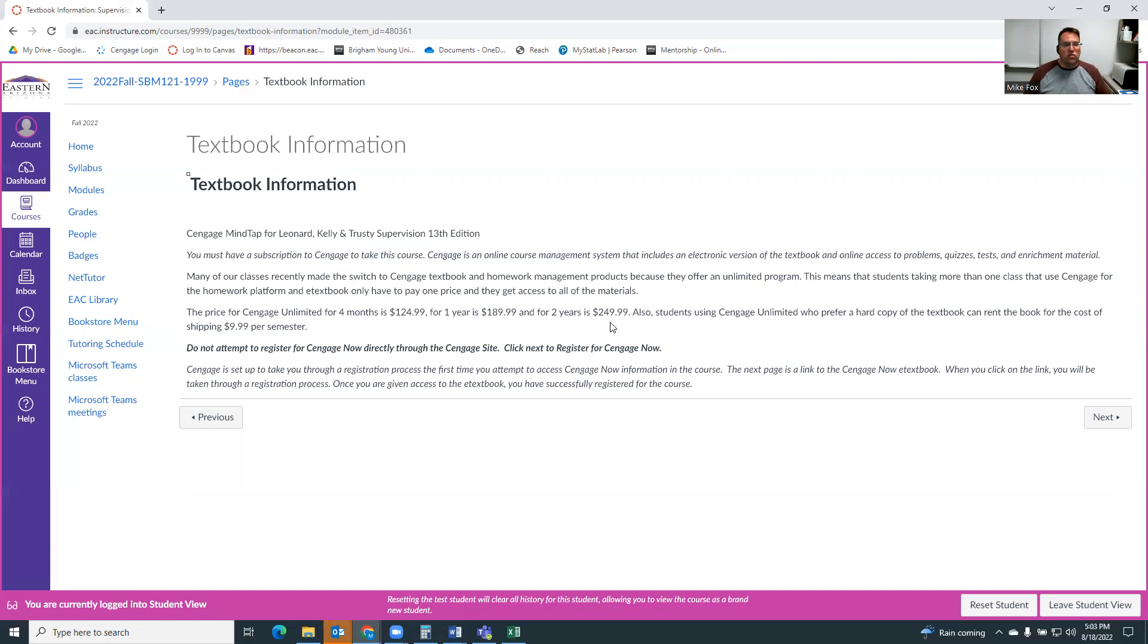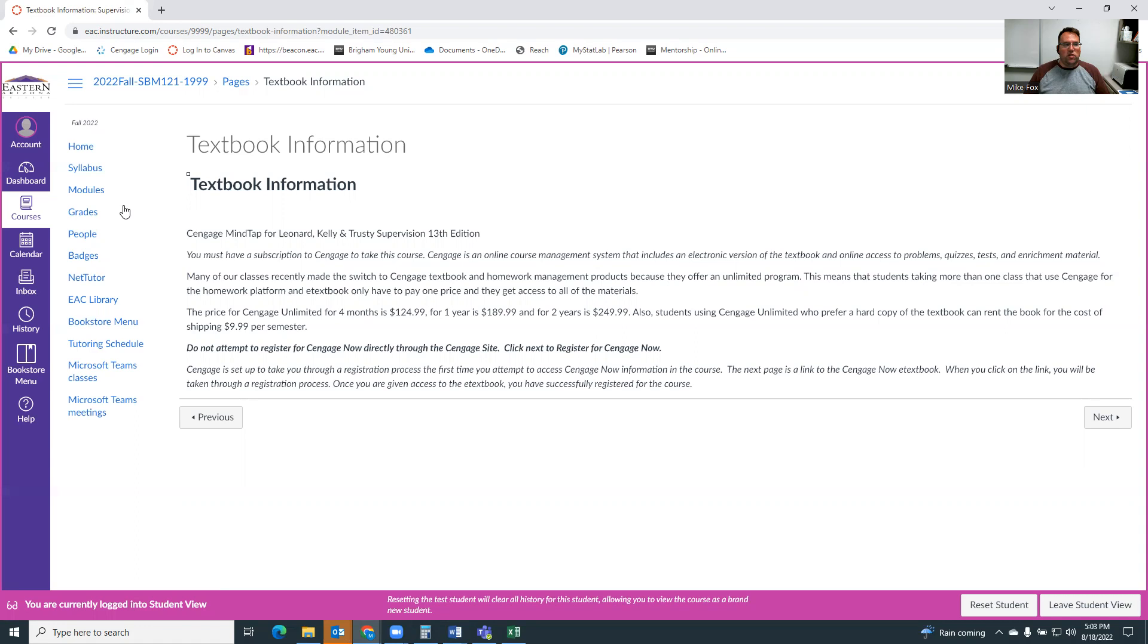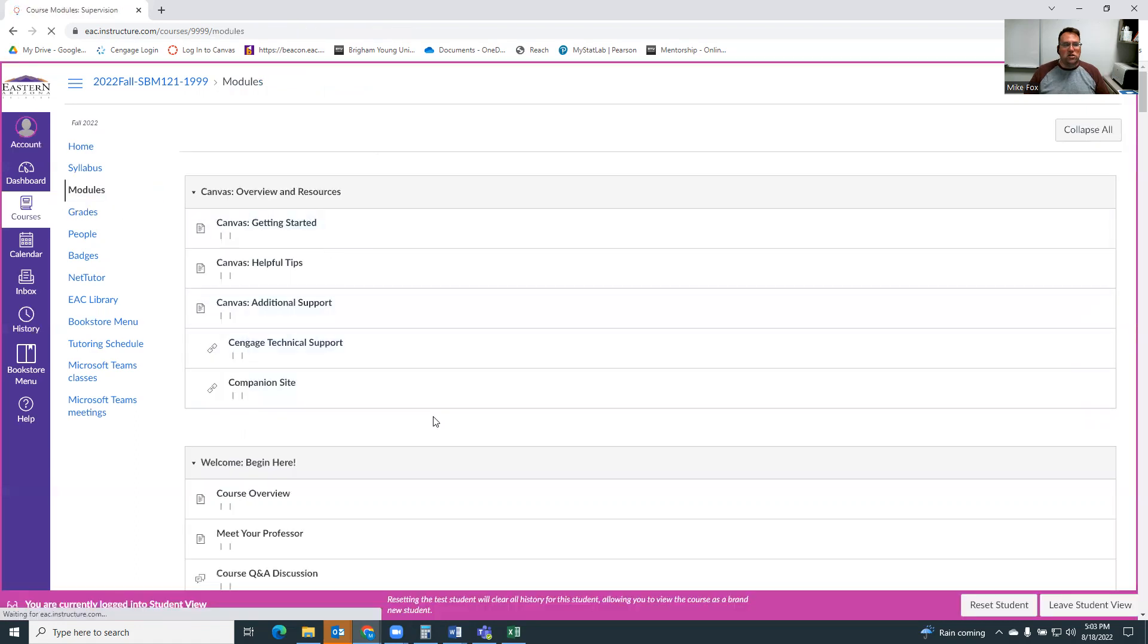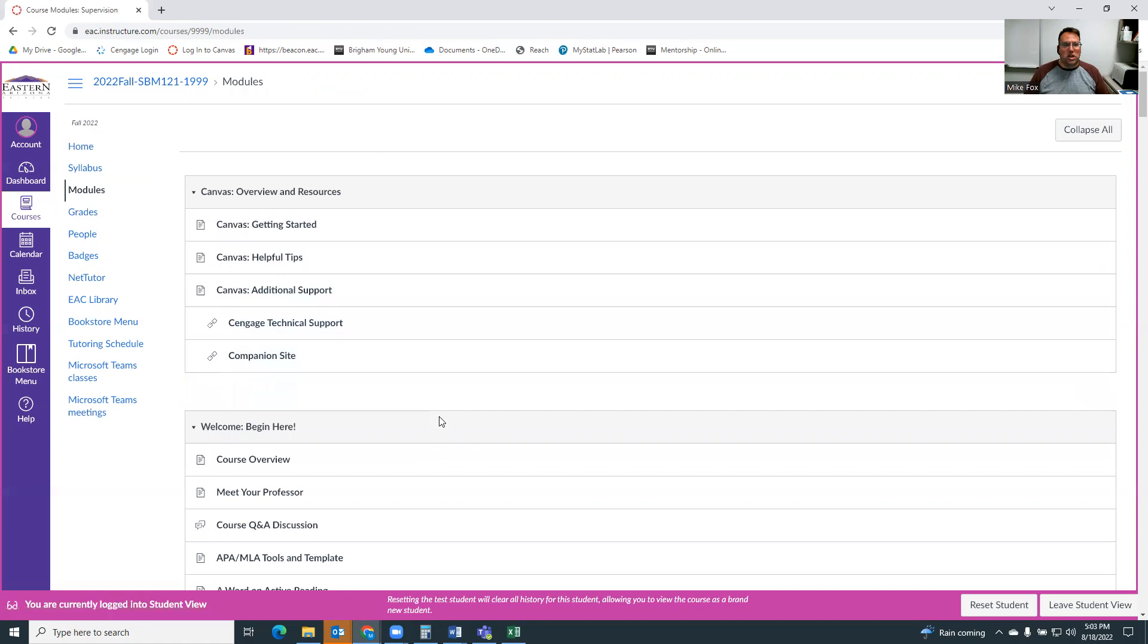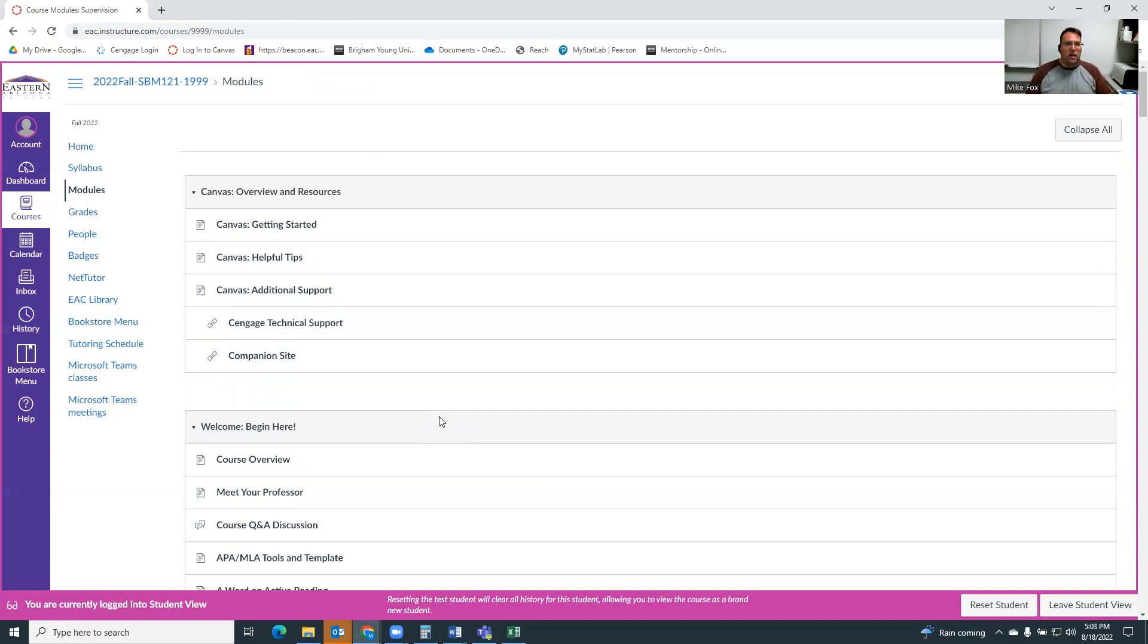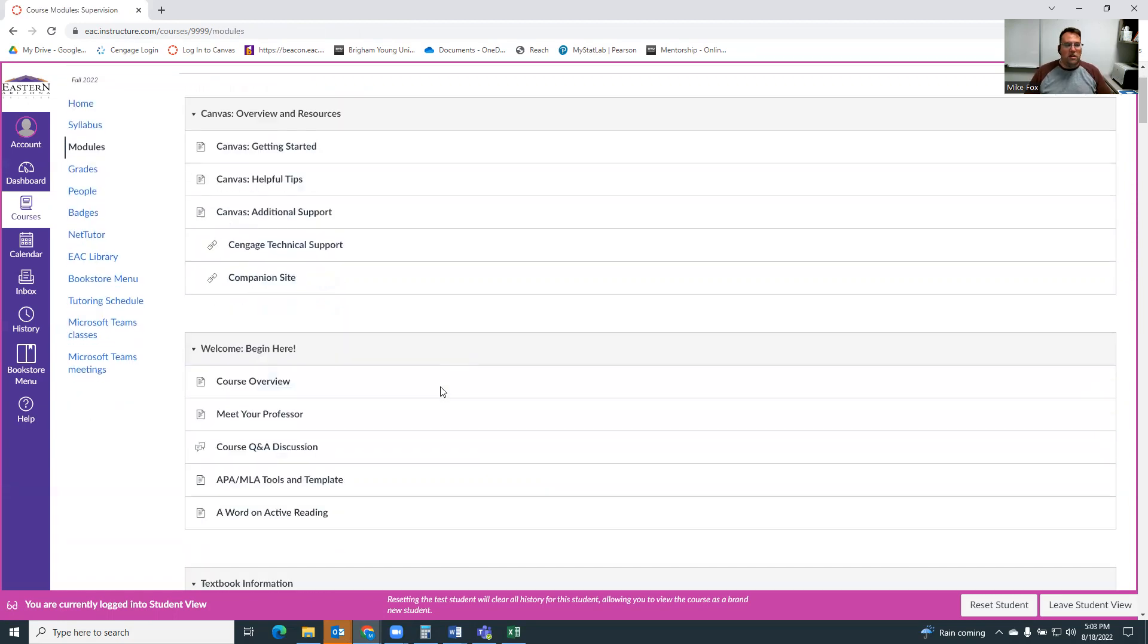The other thing that's cool is if you're one of those people who really likes a hard copy of the book, with your Cengage Unlimited subscription, you can pay them $9.99 shipping and handling and they'll send you a hard copy of the book you can use for the semester. So this little section in the modules will tell you about the textbook and then how to get registered for Cengage Unlimited. And like I said, if you're taking accounting and economics and this class, you'll just pay the one price and all your books will be included in that.